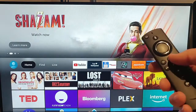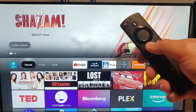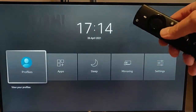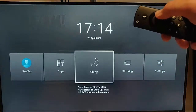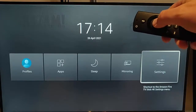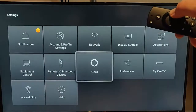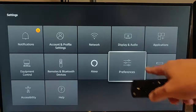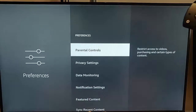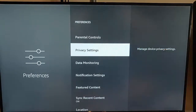All you need to do is grab your remote control, press the picture of the house and hold it down until this menu appears, then let go and go across to the right to Settings. Once Settings is highlighted, press the middle button on the remote control, then find Preferences. Once Preferences is highlighted, press the middle button and go down to Privacy Settings.